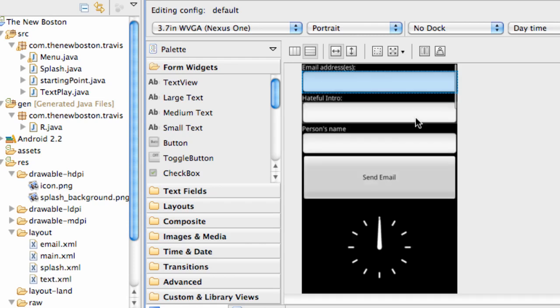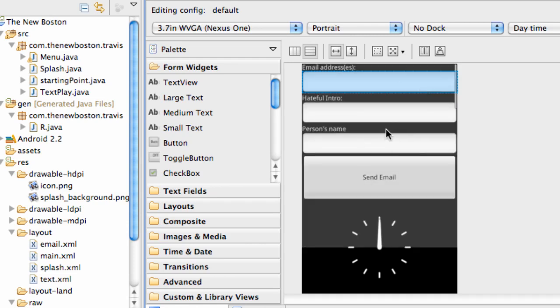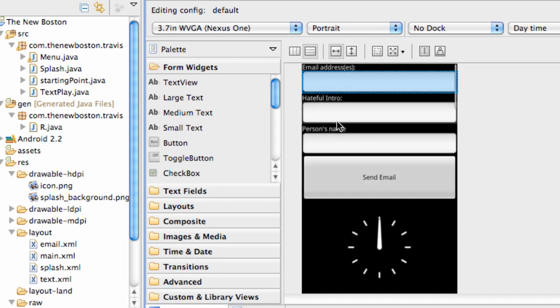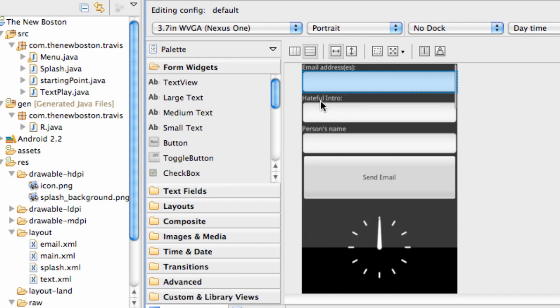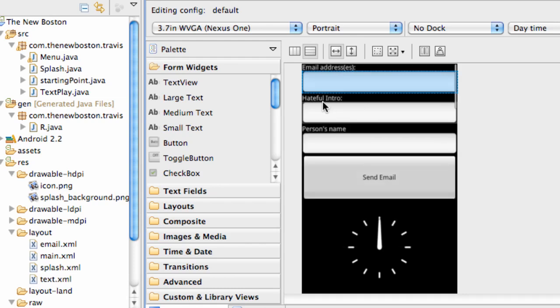And also what I've done is I've changed this XML so I've added some IDs to each of these text views, added an ID to the button, and also changed the edit text. And then also I've changed the text views to some certain text.